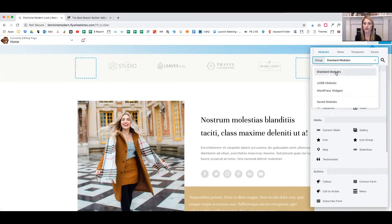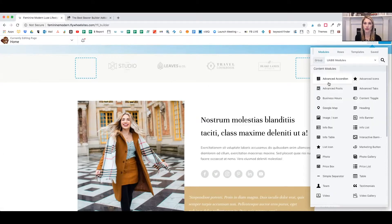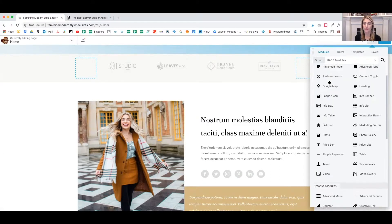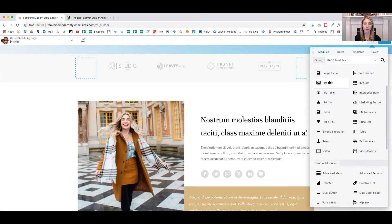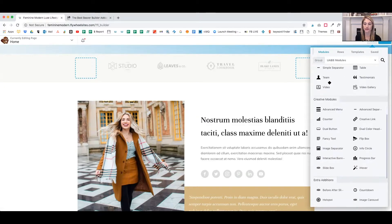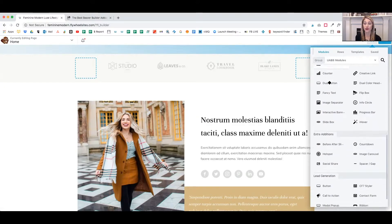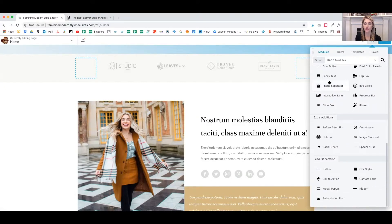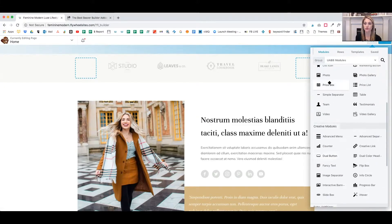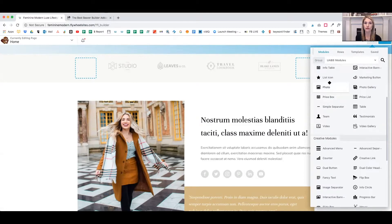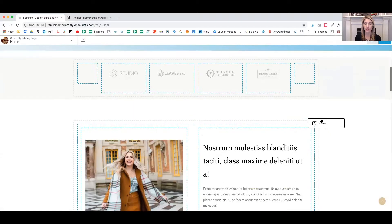And these are the standard modules that come with Beaver Builder. I'm going to click on the UABB modules, and it brings up a ton more options. And they're really cool. There's a lot of really cool things you can do. So for this video, I'm going to show you the video module.